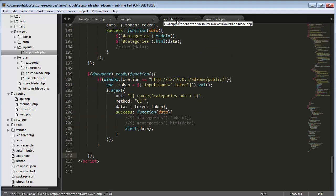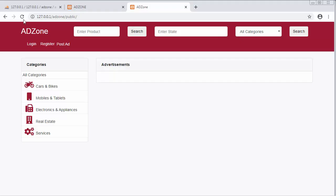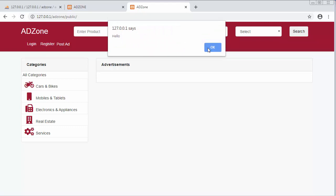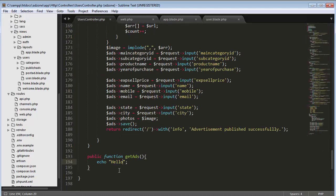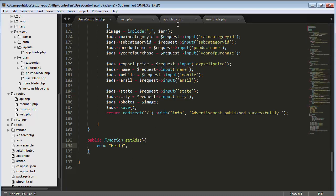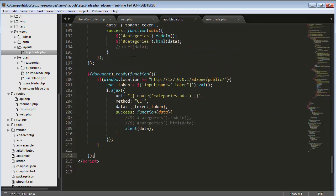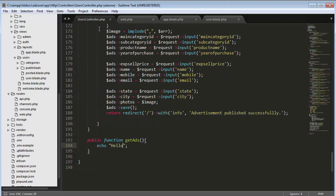Coming back to web.php, it should be a GET request, because in app.blade.php I'm making a GET request. Now it's displaying an alert box with the message 'hello' which I wrote inside the users controller. That means jQuery is perfectly making an AJAX call to this function. I'll remove the alert and now call DB to fetch the data.